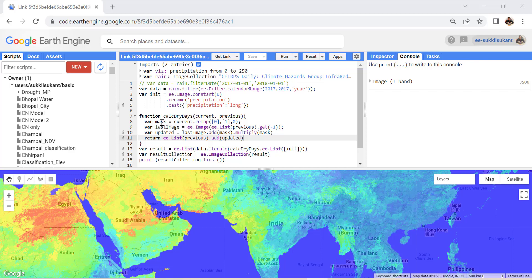At the first step, a mask image will be created using the remap function — if the rainfall is zero over a specific area it becomes 1, otherwise 0. That means it is a boolean map. Then it creates a 'last image', which is simply the previous image — in the first step that is the zero image. At the end, it produces an image which is the addition of the mask plus the last image.